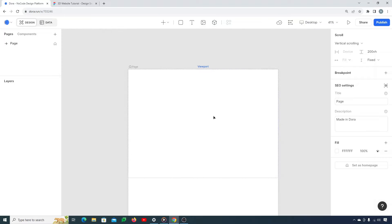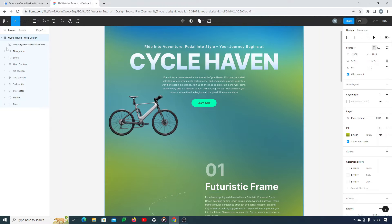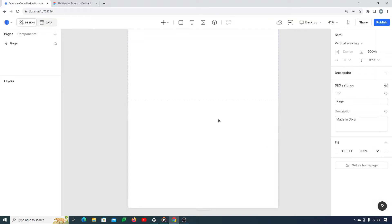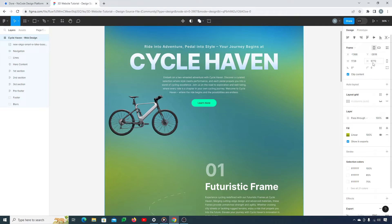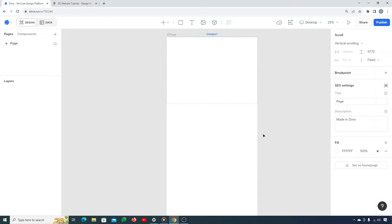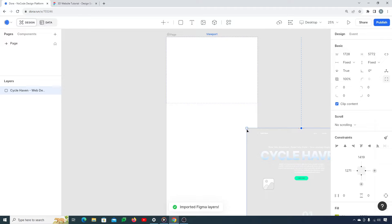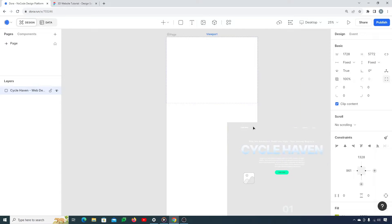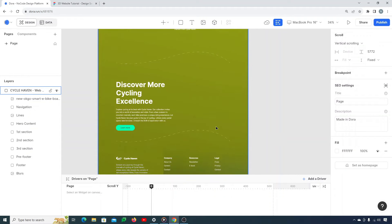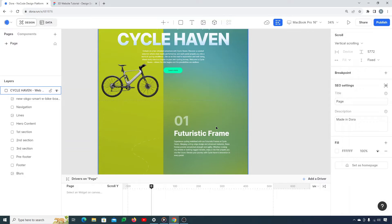Here I am on a new project in Dora. First things first, you need to make sure that the height of your website matches the height of the Dora canvas. Click on the viewport — you can see its height is 200 VH — and change it to 5772. After setting the height, just paste your content here. It can take up to a minute or two to make the content visible. You can see the imported Figma layers are successfully imported and the design looks really great.